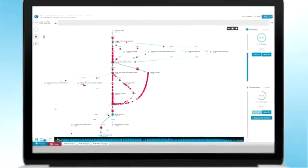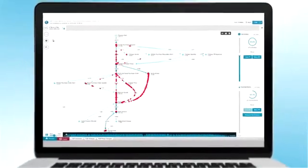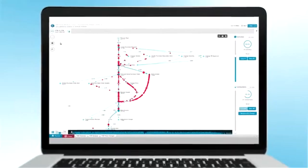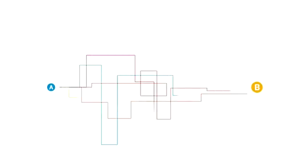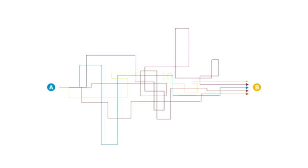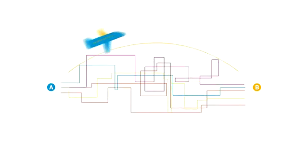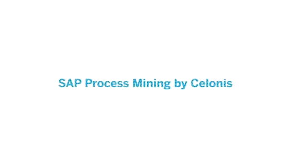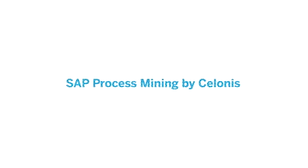Full transparency of all as-is processes, and unlimited freedom for continuous process optimization. They say all roads lead to Rome, but why drive when you can take a plane? SAP Process Mining by Salonis.